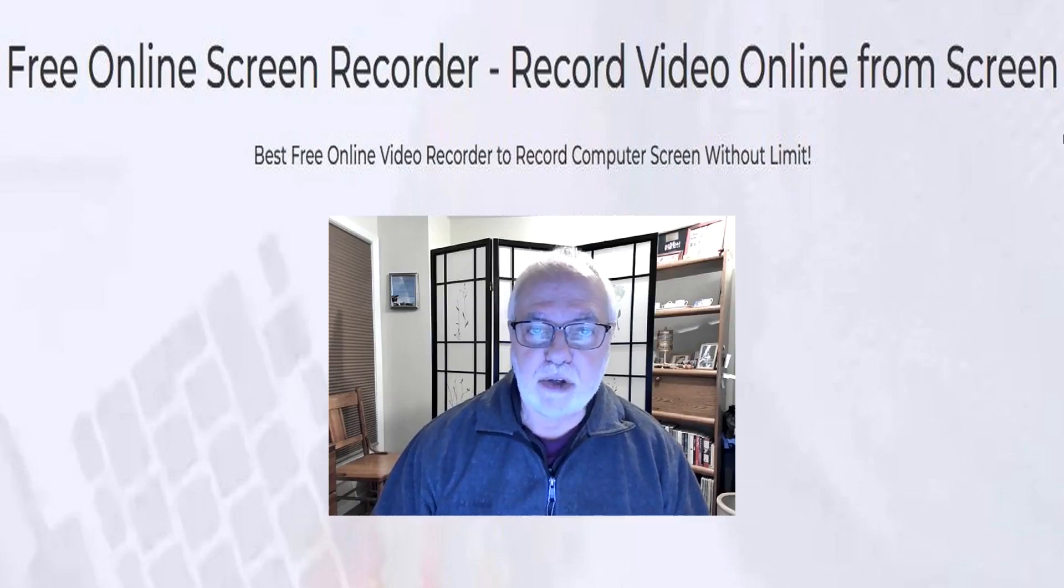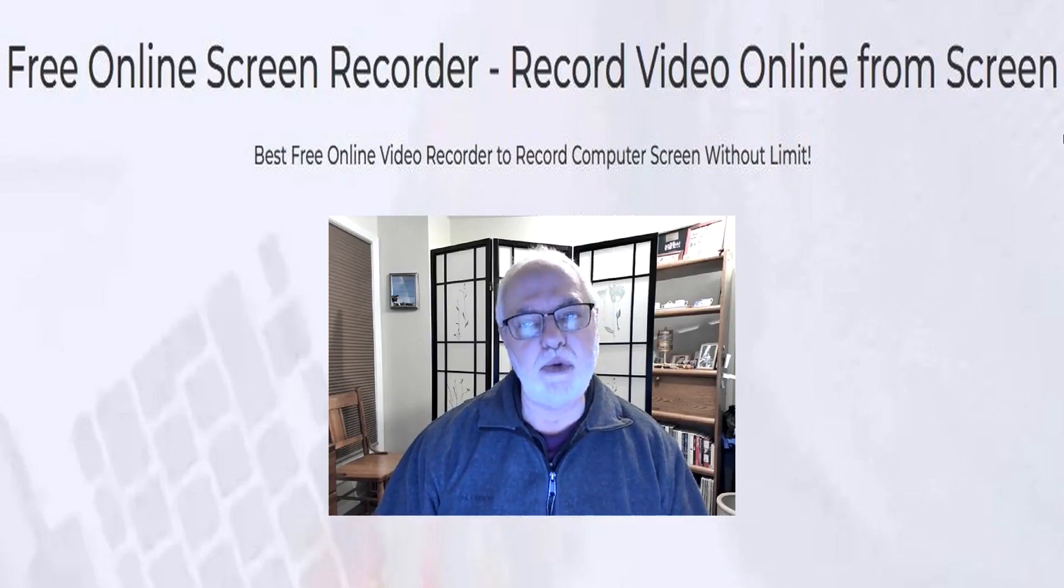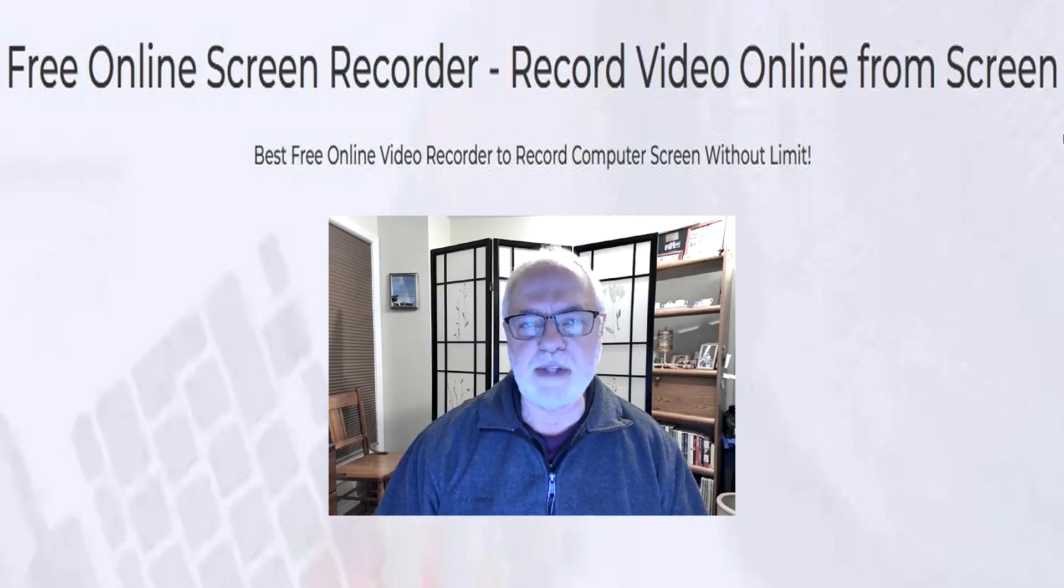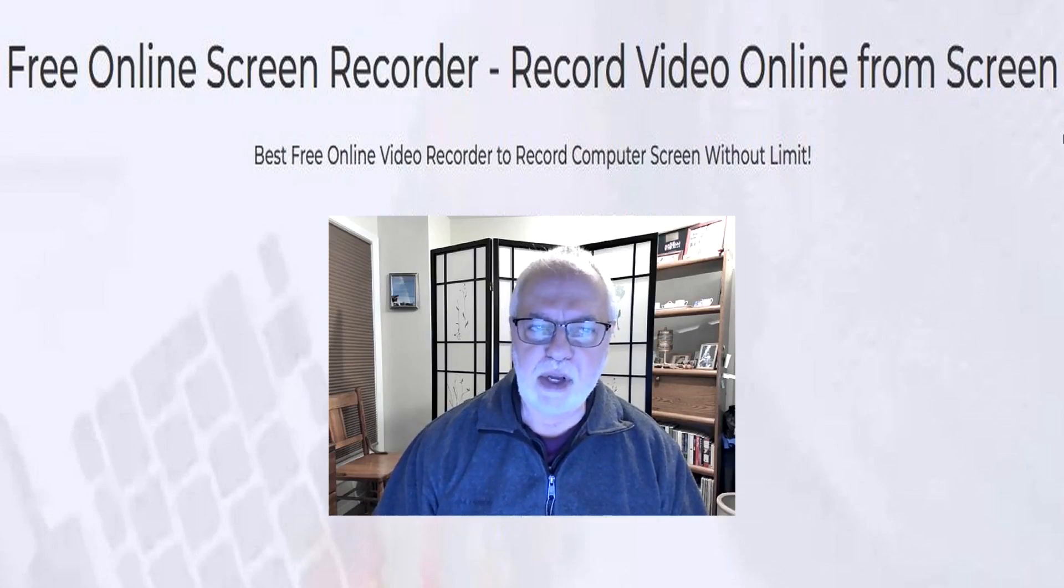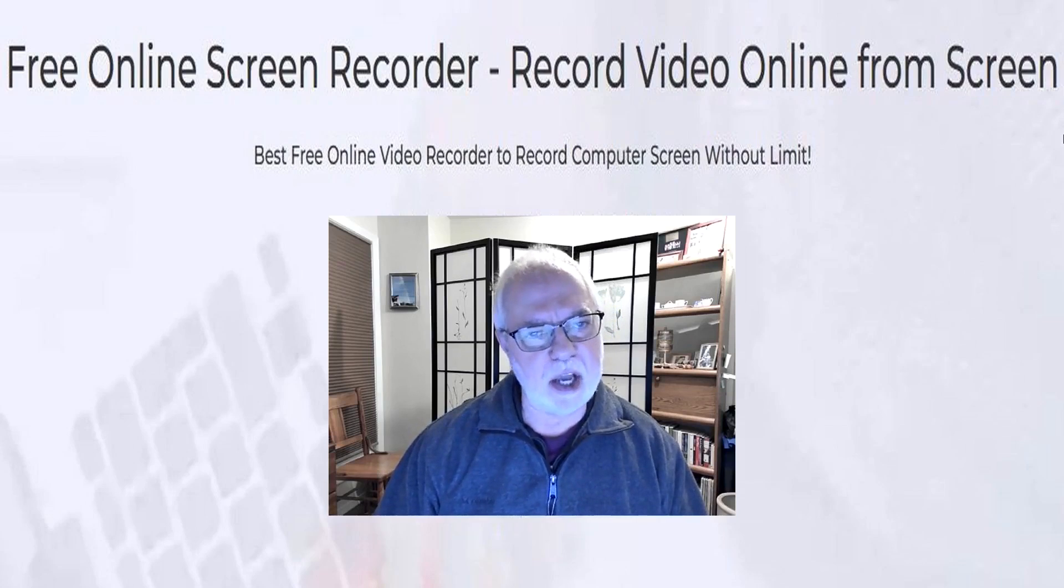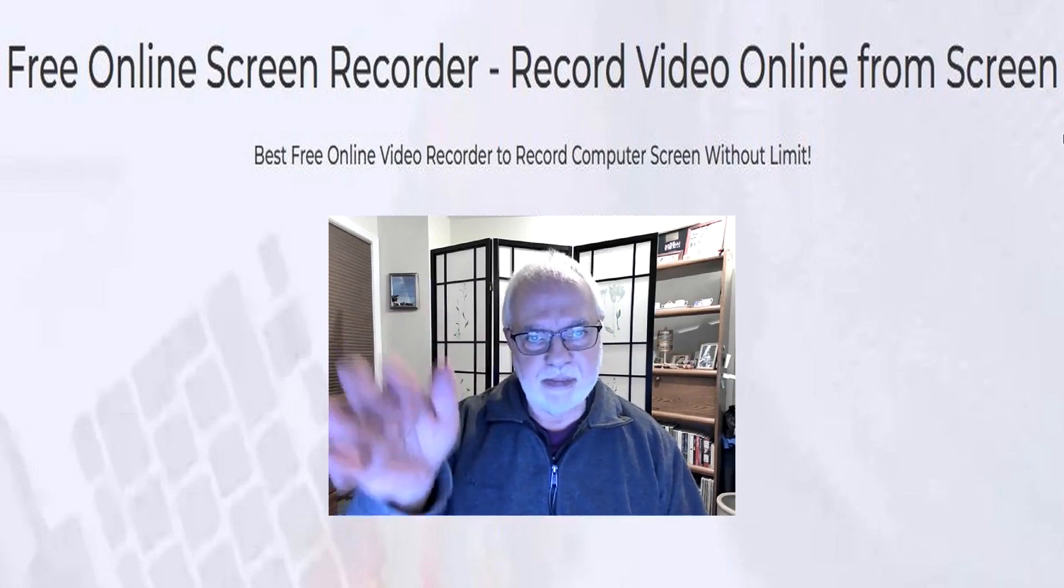That was A PowerSoft free online screen recorder. Thanks for watching. Be sure to like and subscribe. See you next time. Take care. Bye.